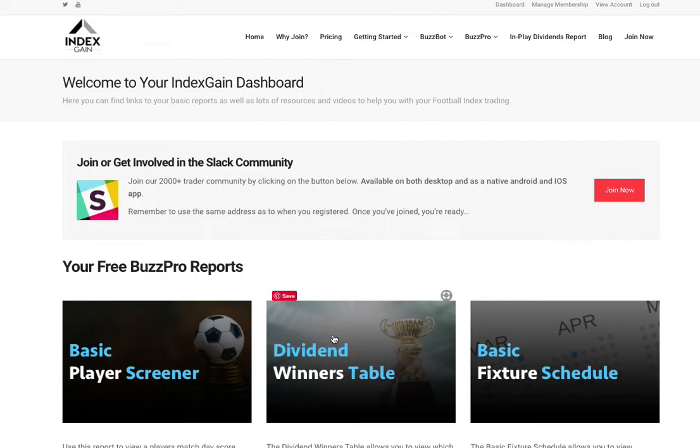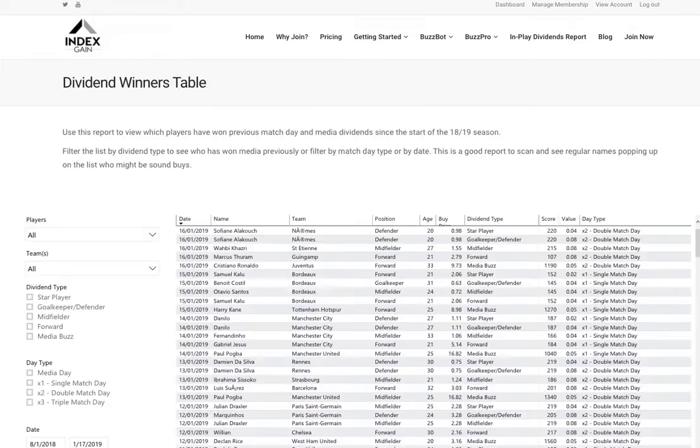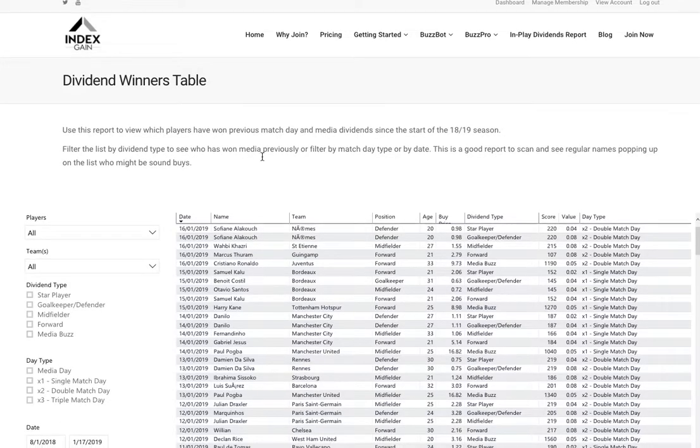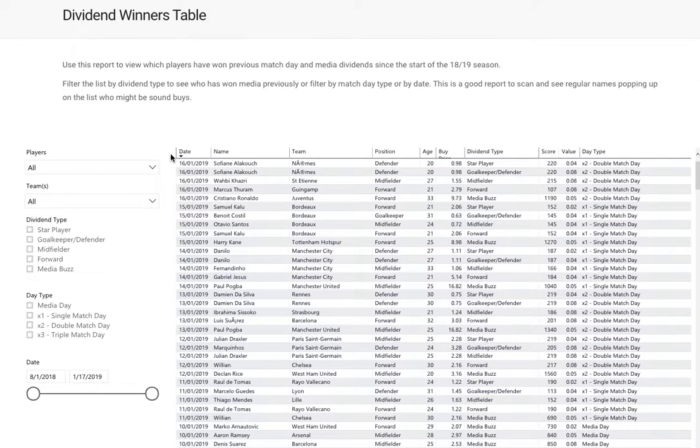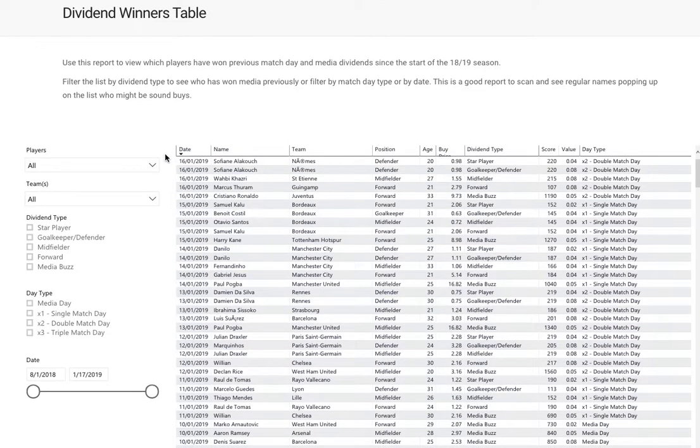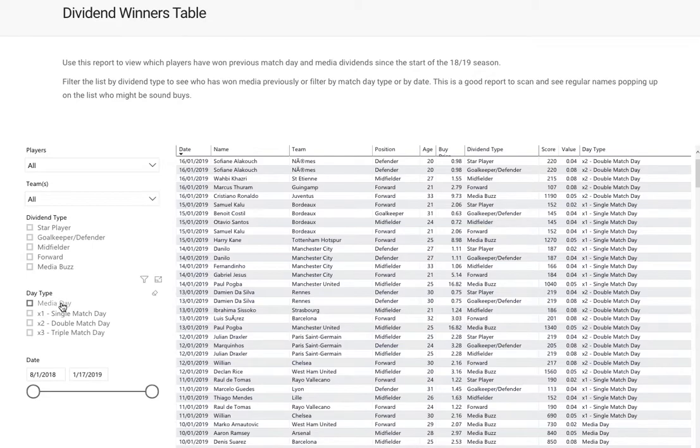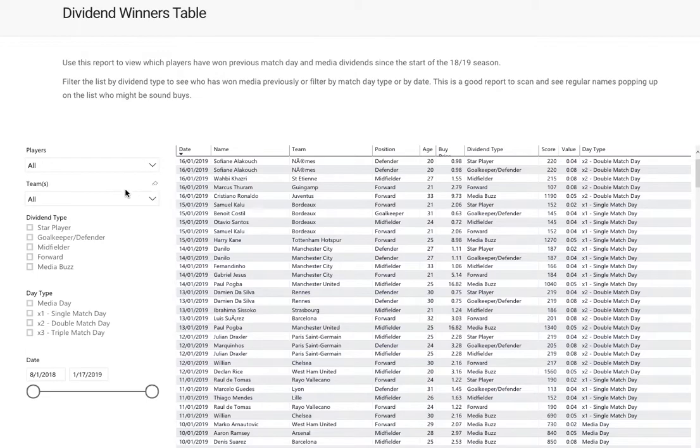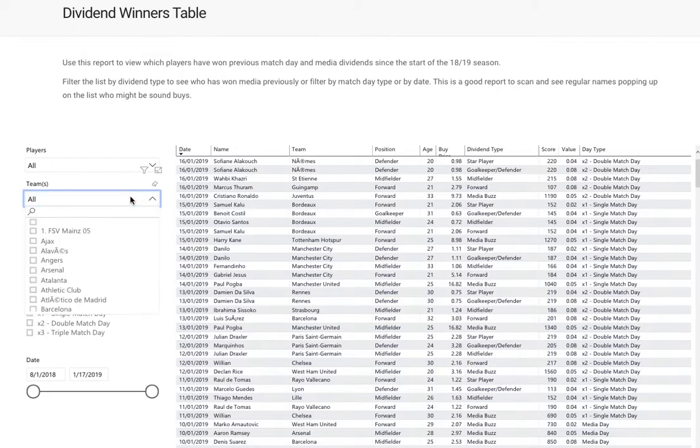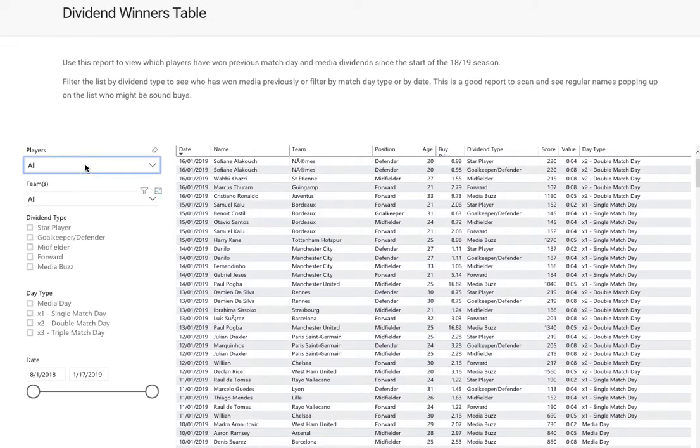The second report is the Dividend Winners Table. This report is a historical look at all the players who have won dividends previously, by all the dividend types and by match day. You've got a date range selector here, so once you've done some research, you might decide you're only interested in a select number of teams. You can choose your teams here.